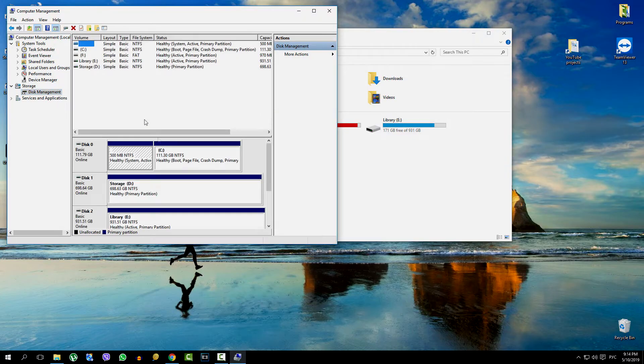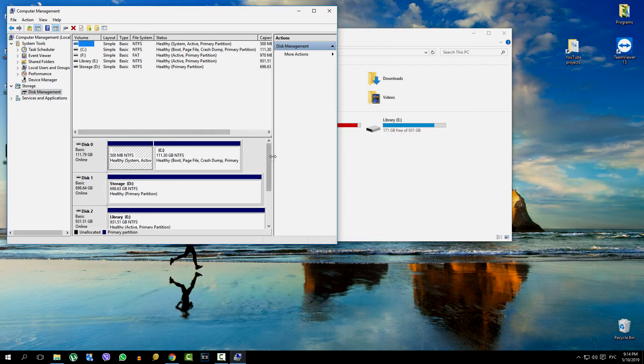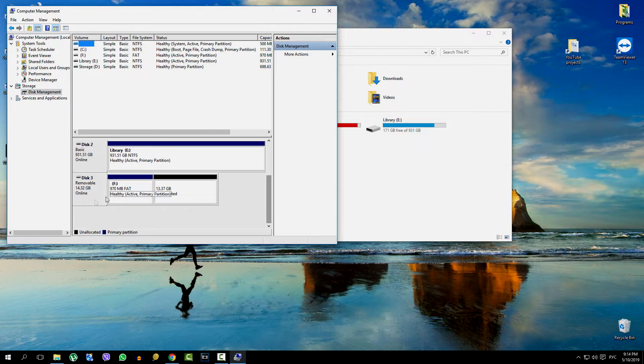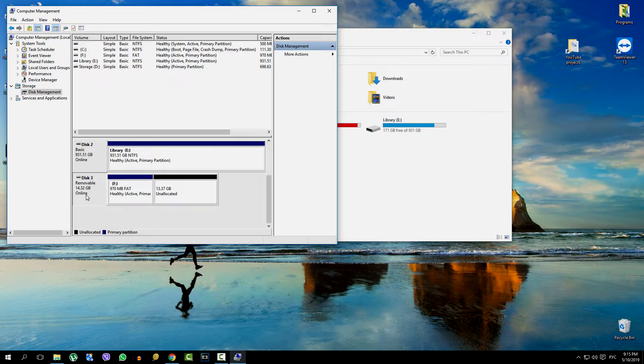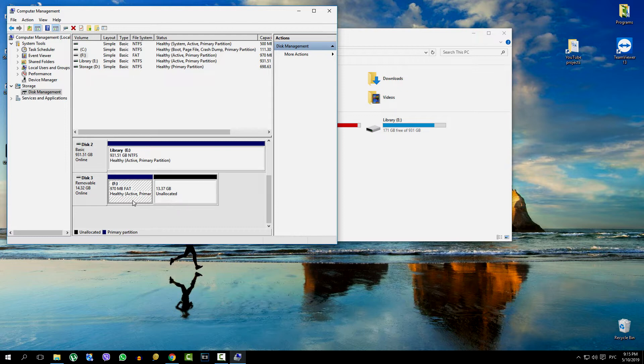Now in the window we can see all the disks that are currently connected to the computer. Here is our flash drive, and it is really 14 gigabytes, but as we see it has two partitions—an active one with an image recorded on it, and the second partition is not active, and that is why it is not visible.